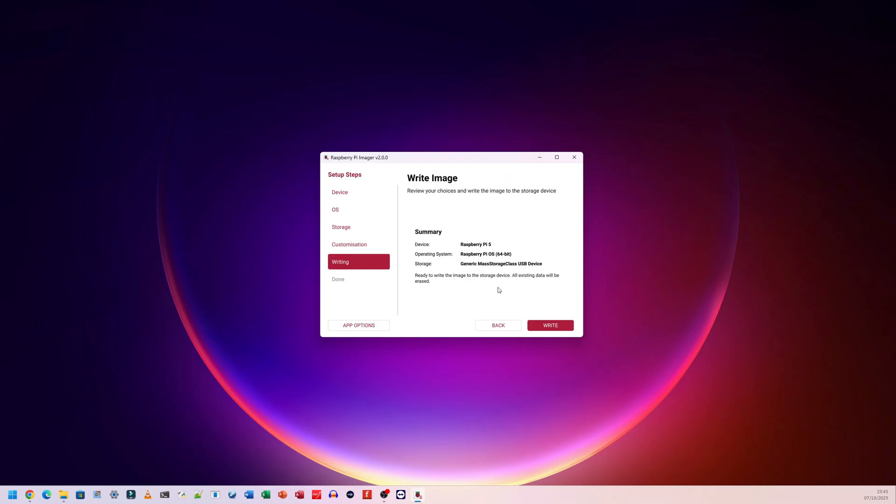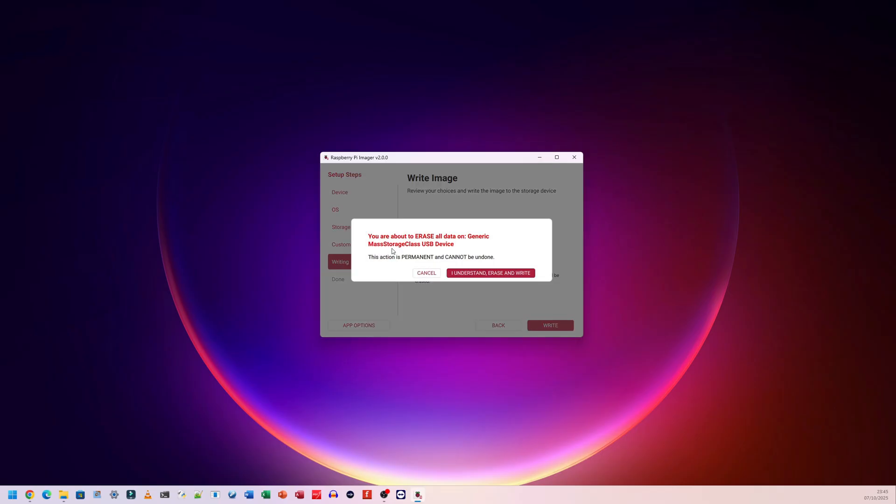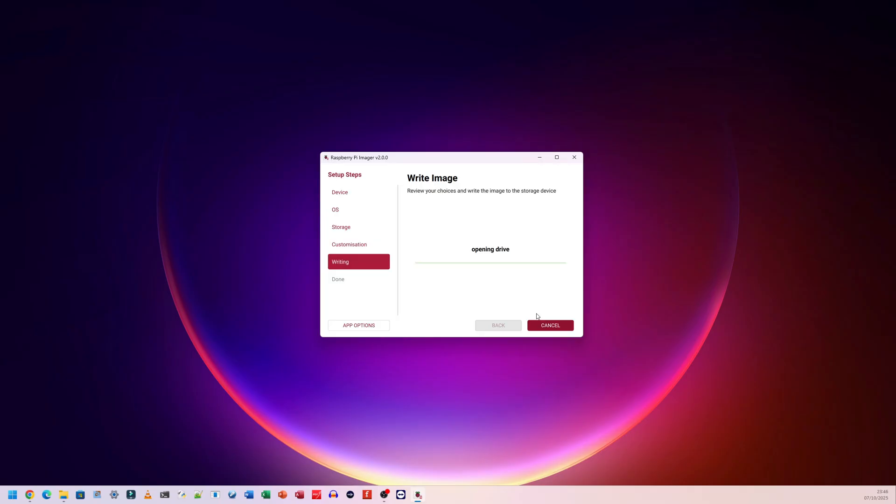Writing stage. Okay. I'm going to go ahead and write. It says this action is permanent. As you could see there, there was a slight delay. So this didn't pop up until after a few seconds. I'm not sure that was an intended feature or just it was just a bit slow in the background. I'm not sure. So I'm going to click, I understand, erase and write.